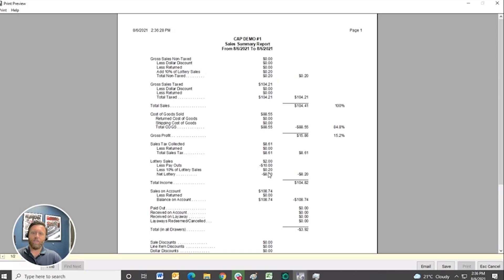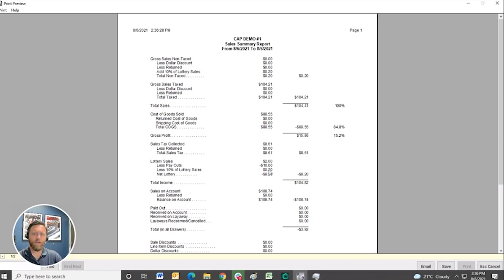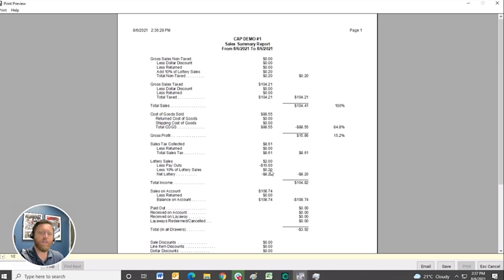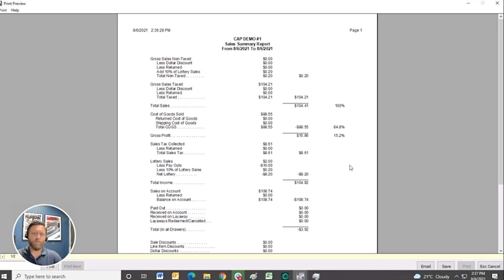because $0.20 goes to the store. I said that we have 10% of lottery sales go back to the store. So this is an example of how the lottery sales are broken out on your daily reports, monthly, annual reports as well, and tracked separately in our system.